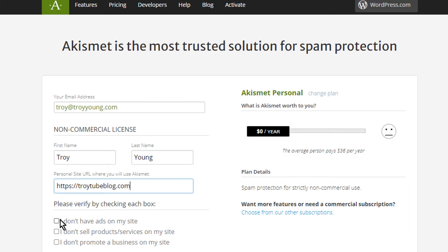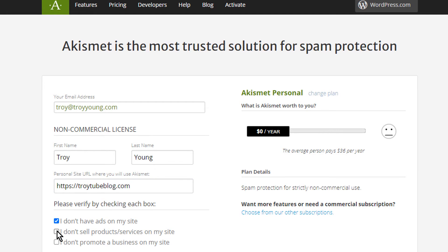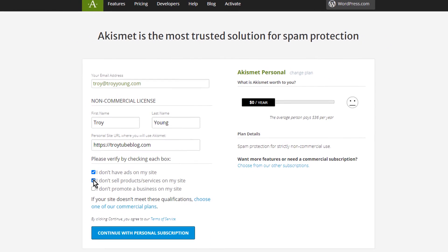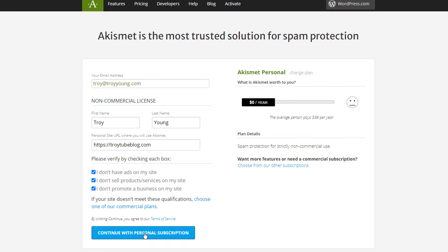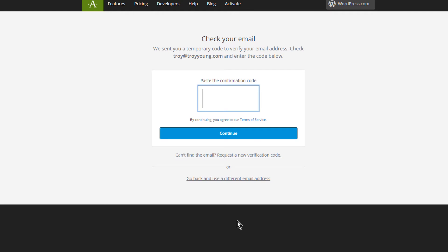And you have to verify that you don't have ads, you do not sell products and services, and you do not promote a business on your site. And it says if you don't meet those qualifications, you need to buy a commercial plan and pay for it. And we can say continue with personal.